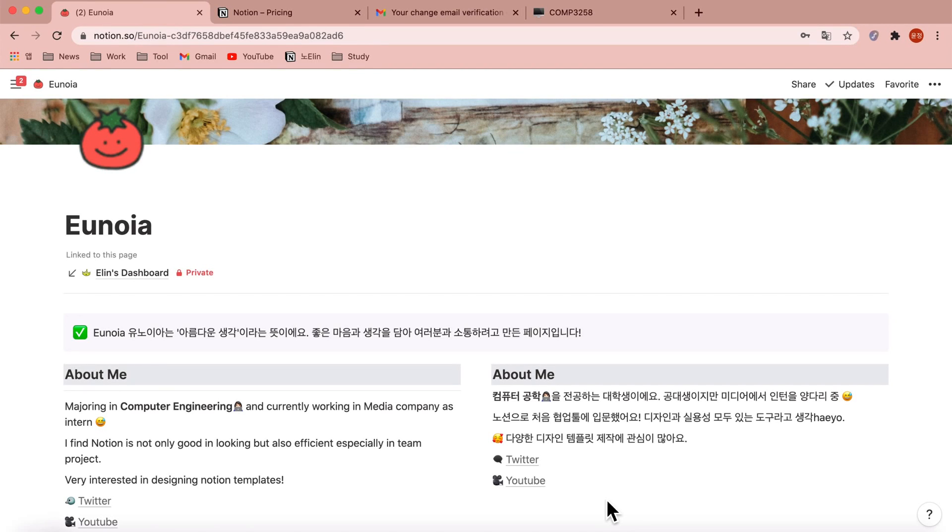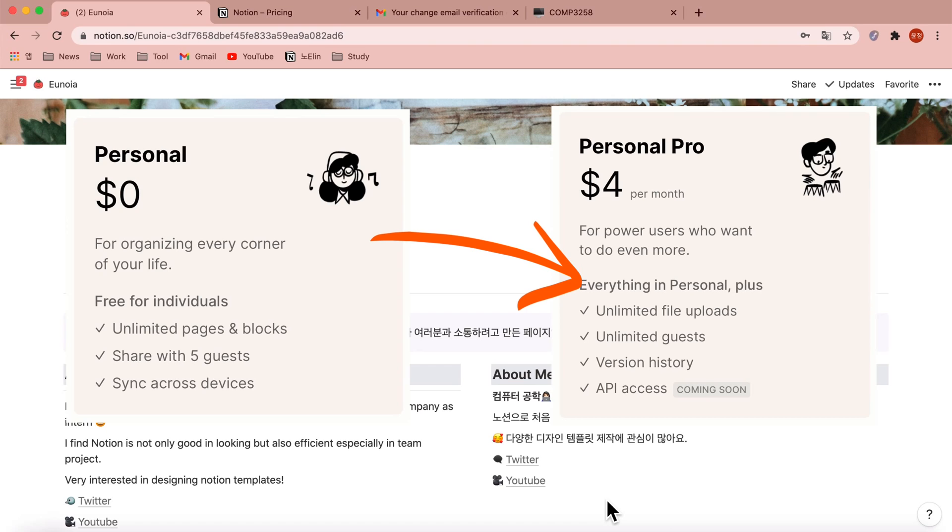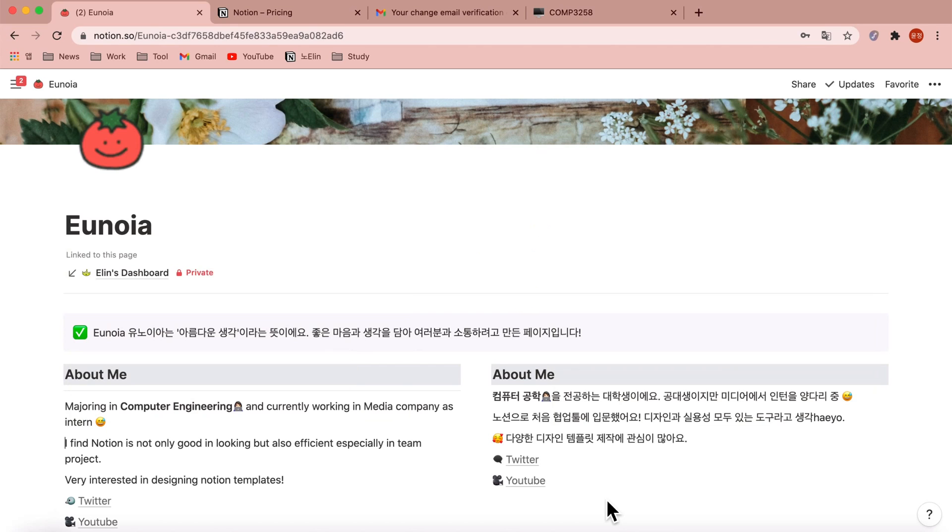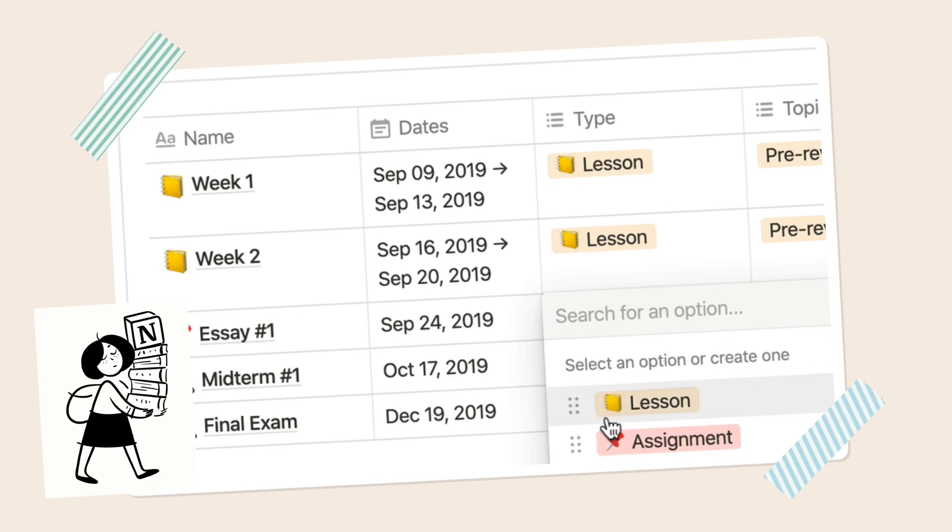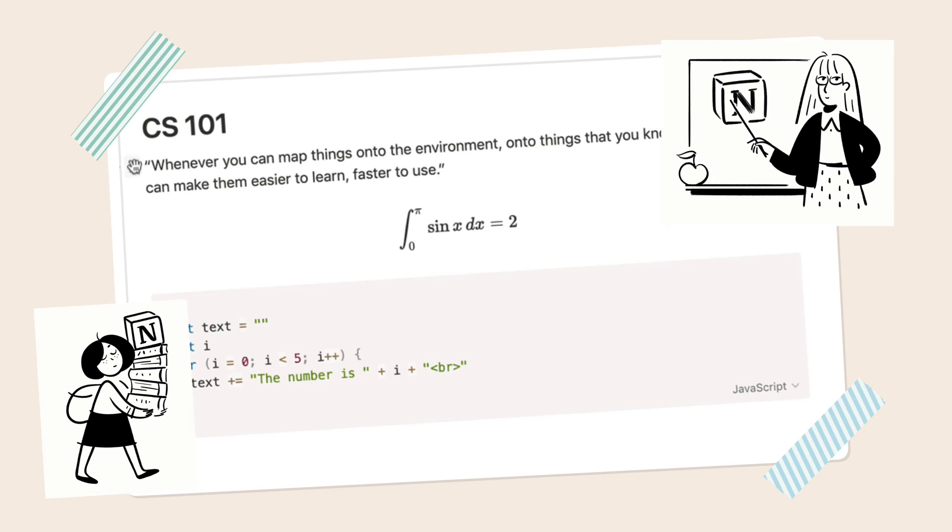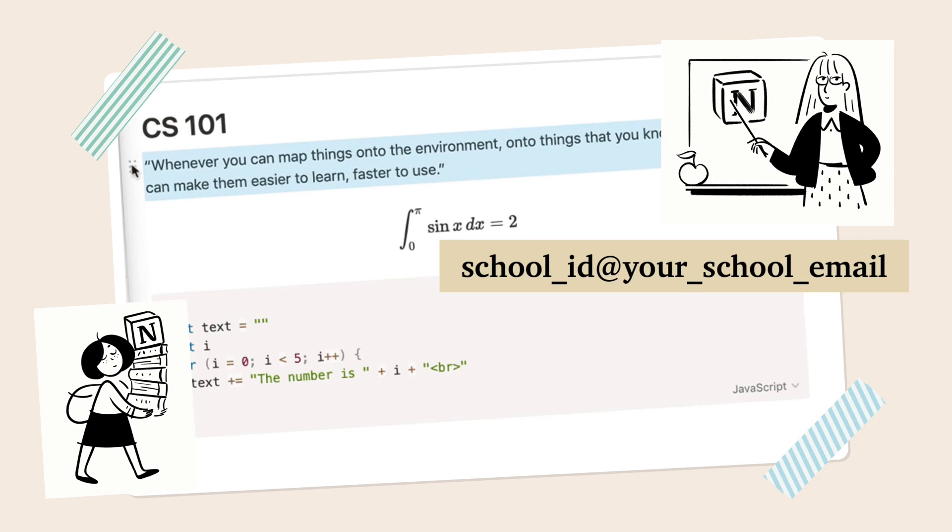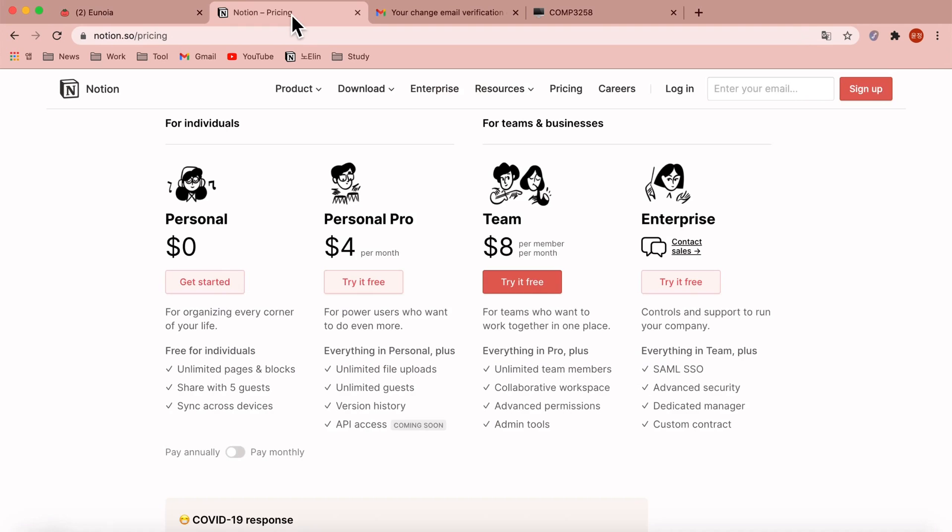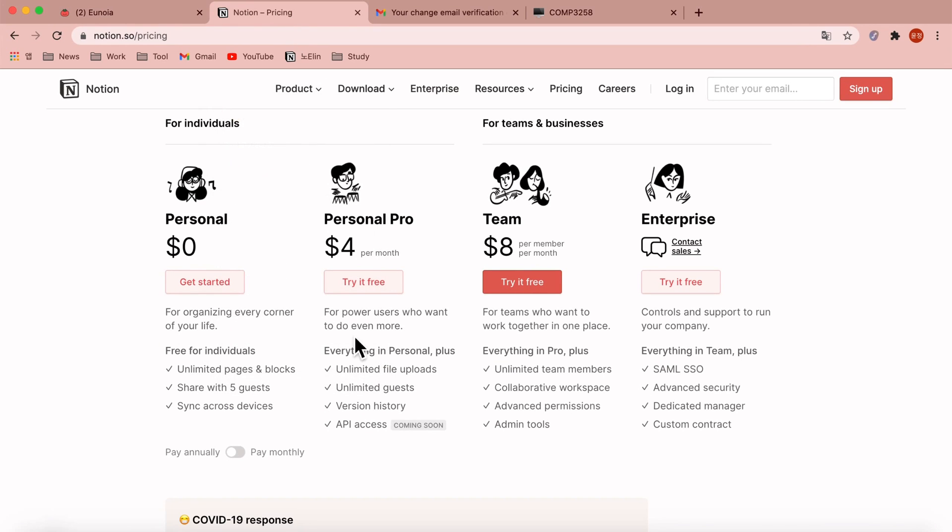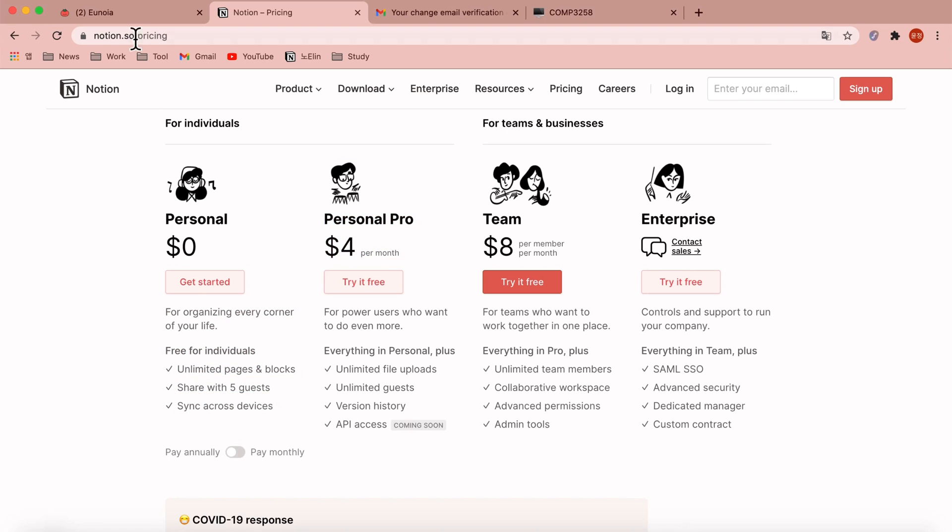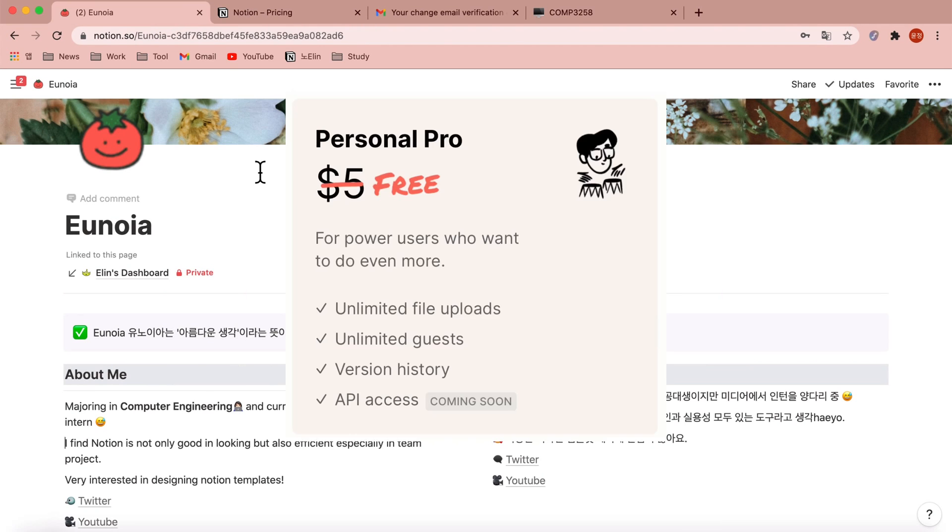Today I'm going to upgrade my personal plan to personal pro plan. I found out that if you're a student or educator with your school or university's email address, you don't have to pay the four dollars. Personal is zero dollars which is free, personal pro is four dollars per month, but if you have a school's email address, Notion is giving it to us for free.